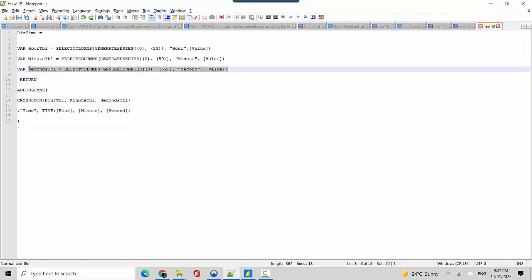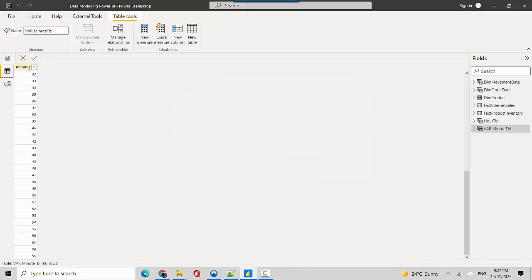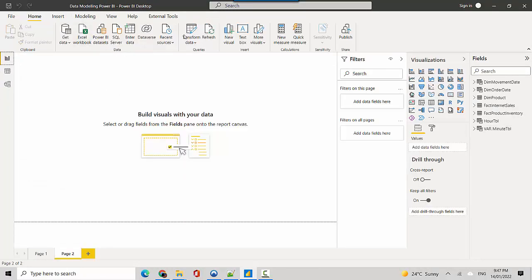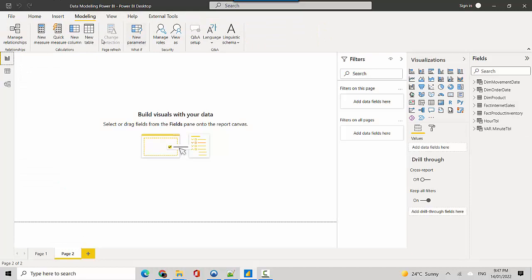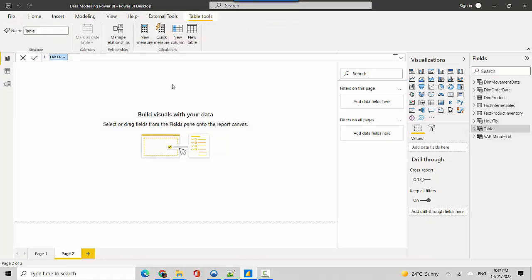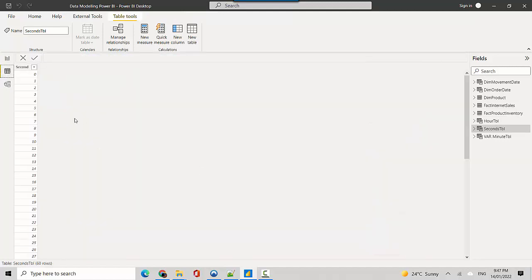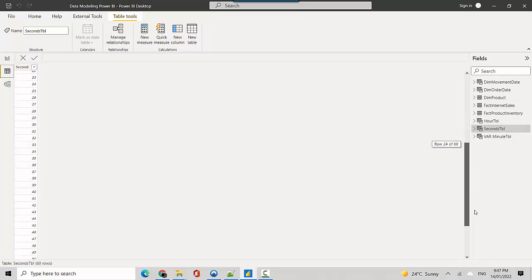Similarly we'll create a seconds table or a variable. We'll just go here and I'll just say new table in the modeling tab. I'll just call it the seconds table. It's in any case called the seconds table and we can look at the data for the seconds table as well. So it gives us value from 0 to 59.